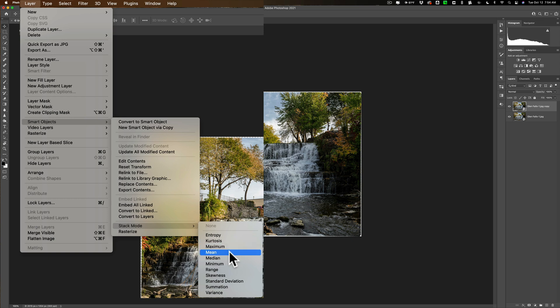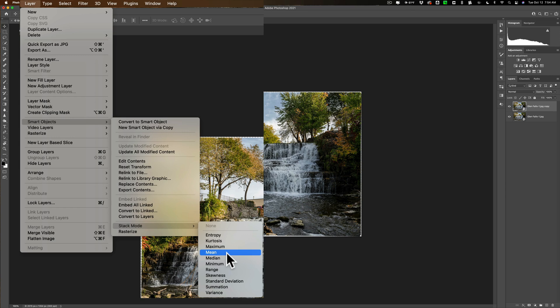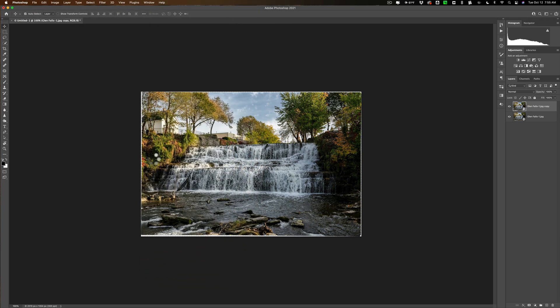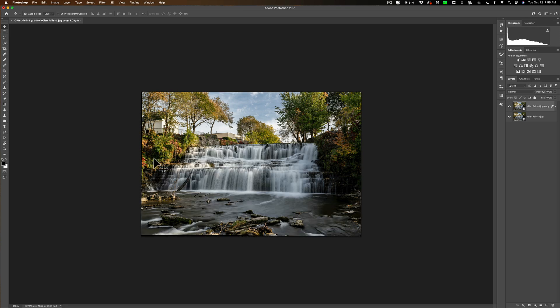What you want to use is either mean or median. Both of these pretty much do the same thing but in some instances one might be a little better than the other. For this demonstration I'll just click on median and you'll see after a second we're going to have, after maybe more than a second, we have blurry water. So that's basically how you do it.